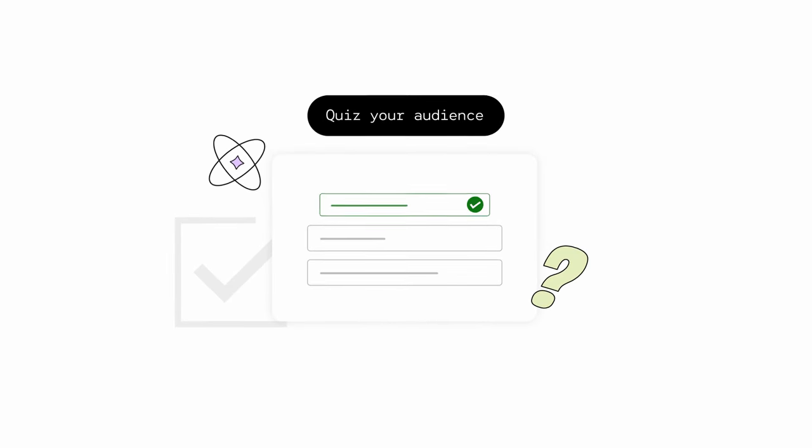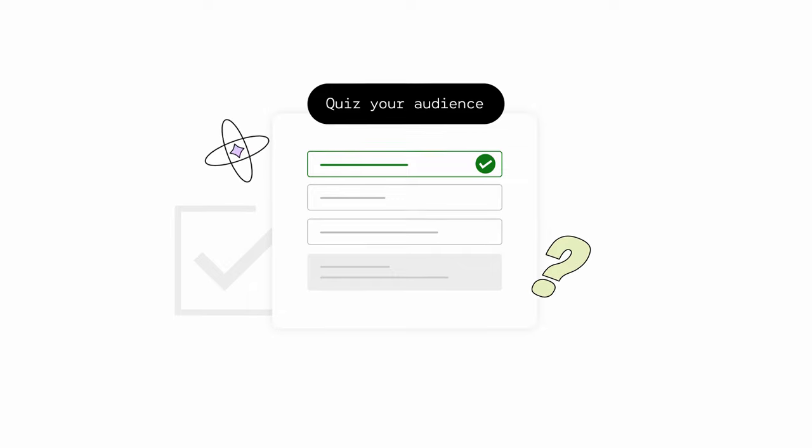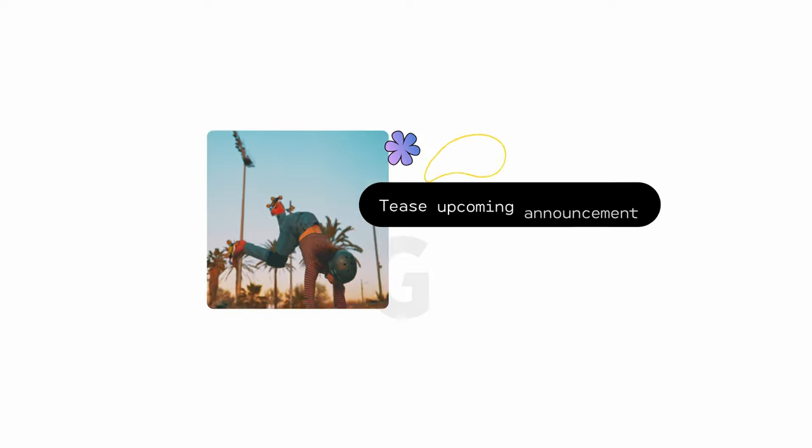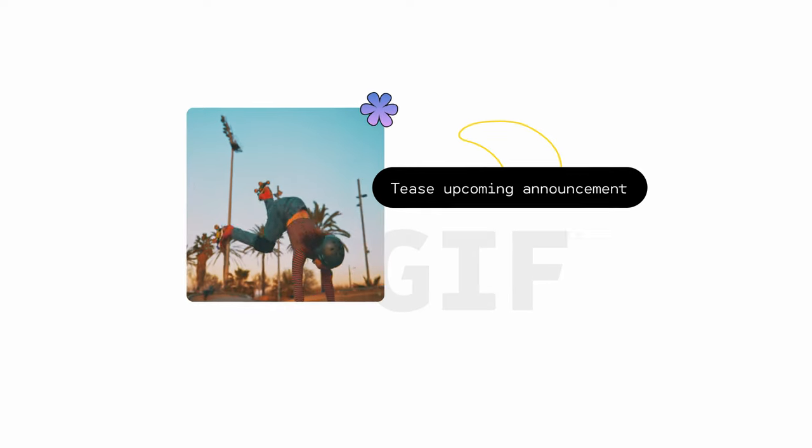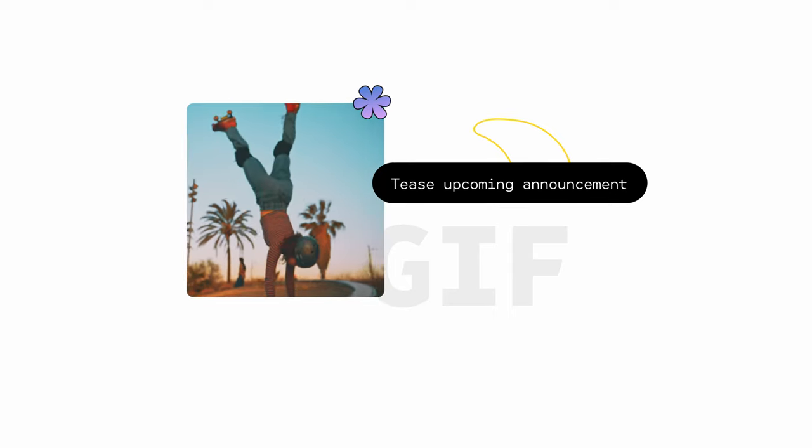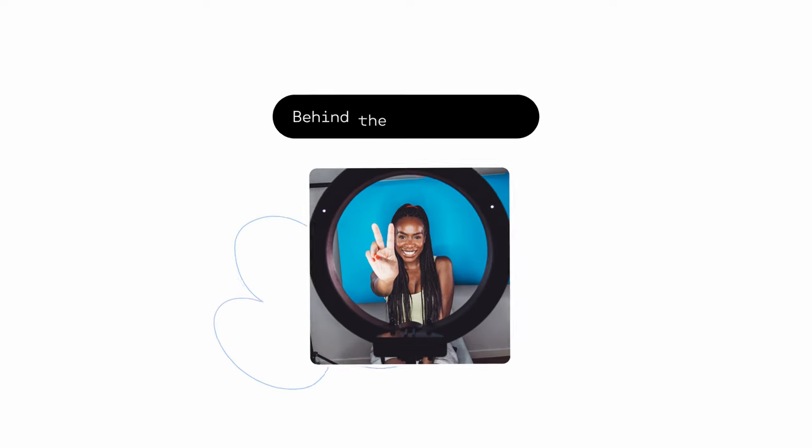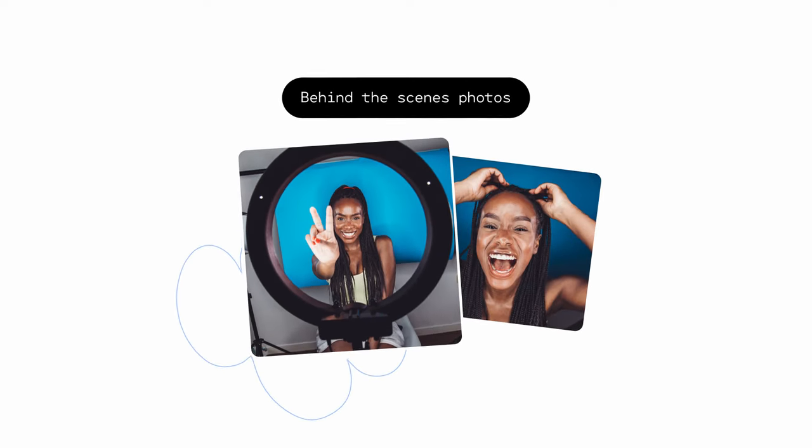Quiz your audience with a multiple-choice question and then share how many got it right. Tease an upcoming special announcement or video with a GIF of its best moment.